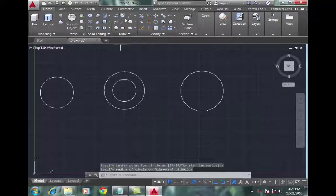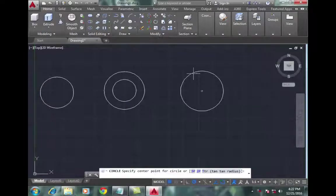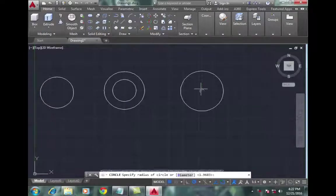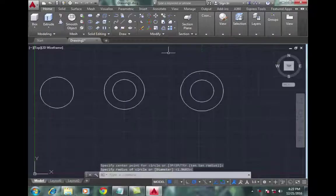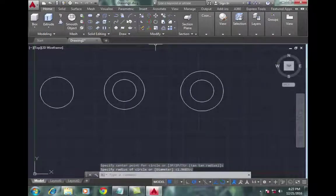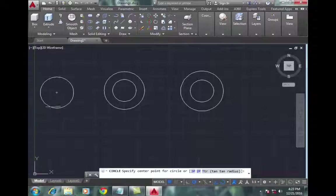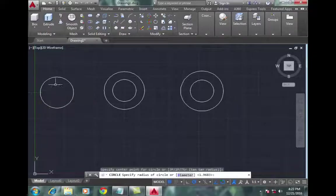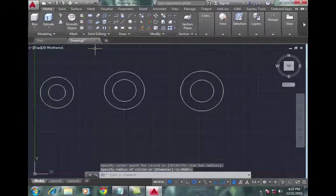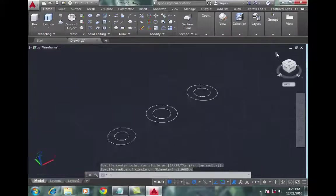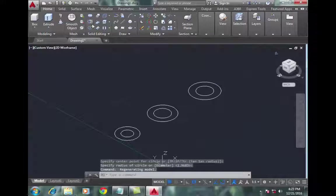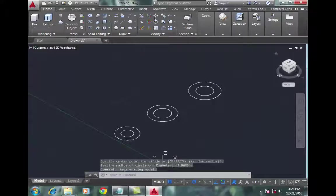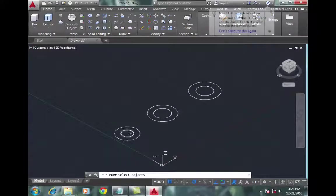After drawing these circles, go to 3D view. Now go to the move command, select the small circle of the first object, and move it upward.